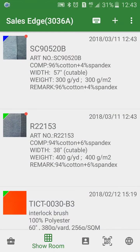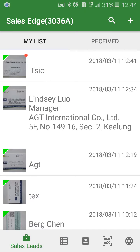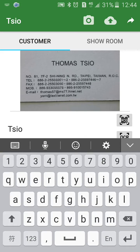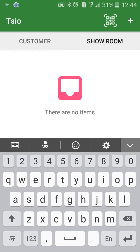You will see there are two new samples added into the showroom. For now, you can scan or pick.